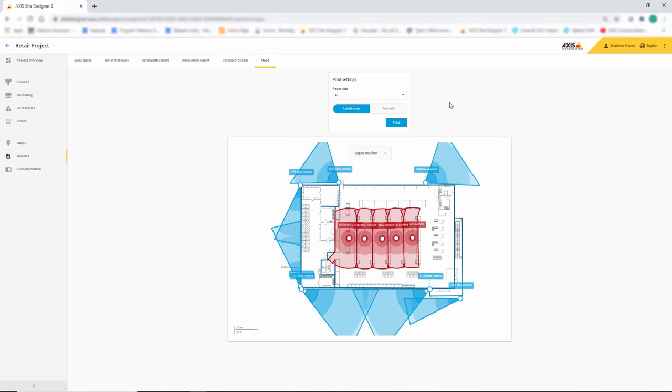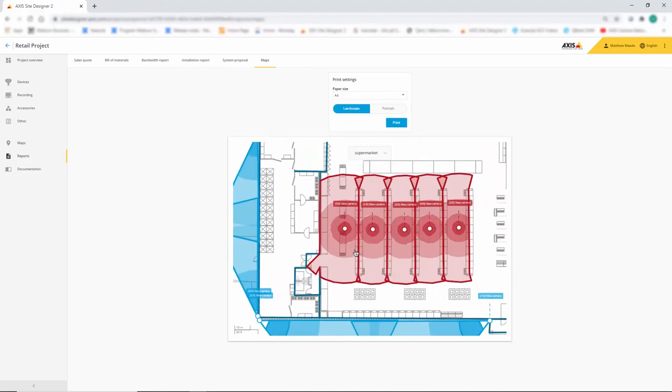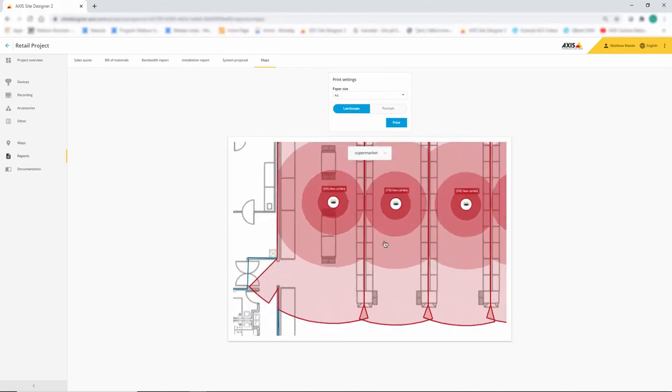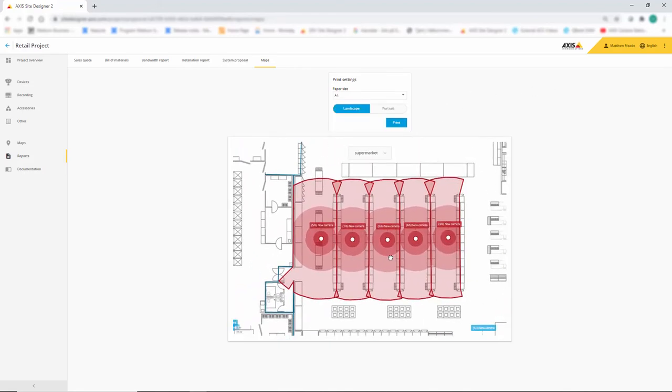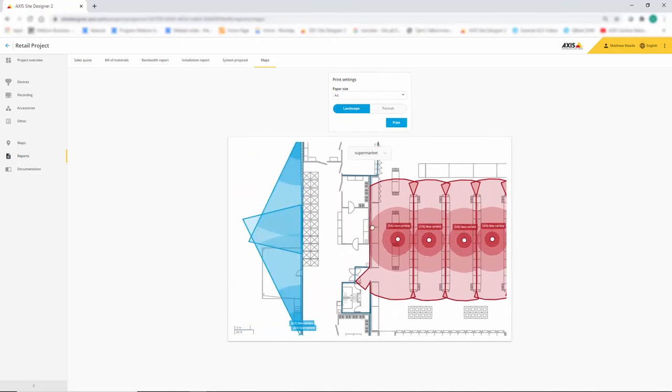But the great thing about this is that we can zoom in and move around the plans so we can print off specific areas of interest.